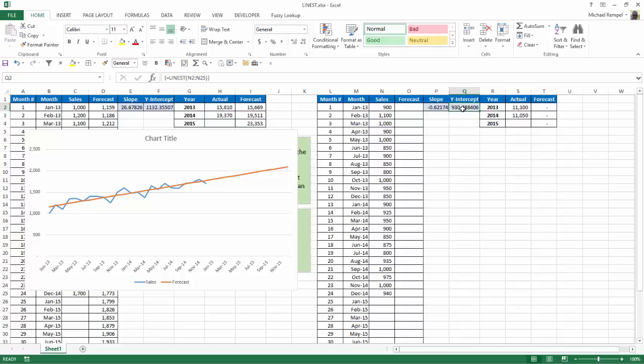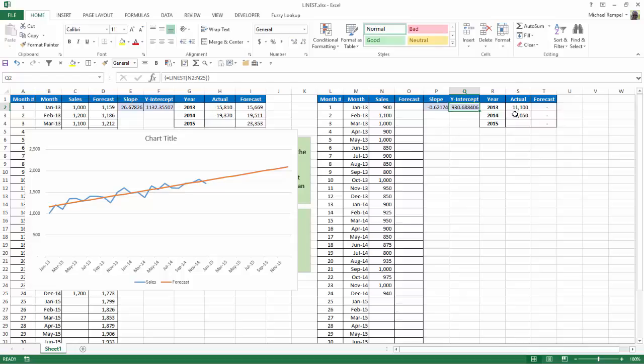Again, the y-intercept is the very starting point of the first point of my trend line, and the slope is how it's going to change from period to period. Now, notice here, because 2013 sales was 11,01 and 2014 was 11,050, I actually have a negative slope.